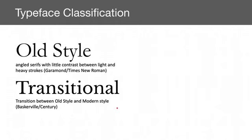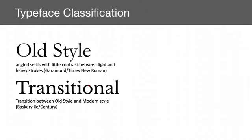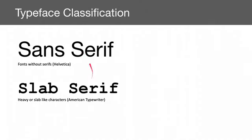Typography or typefaces or fonts, they all have different classifications. Here we have the old style. You can see, notice that there is a thick and thin contrast right here. Generally these are Times New Roman or Garamond that we see. Transitional is kind of a medium between old style and modern style. You can see the thick, thin stroke here is less contrast overall.